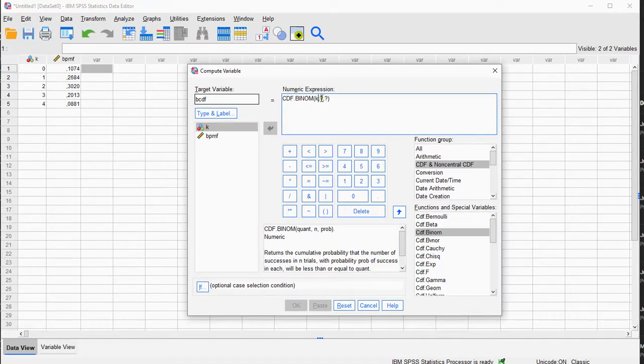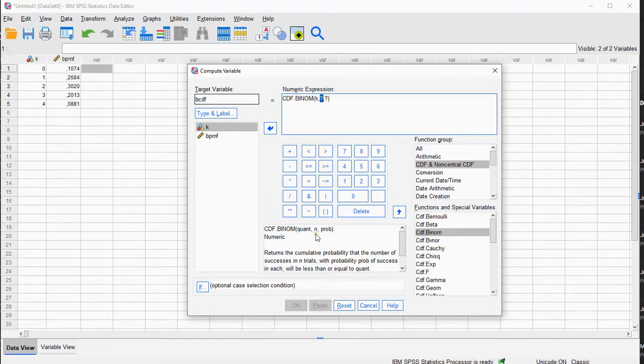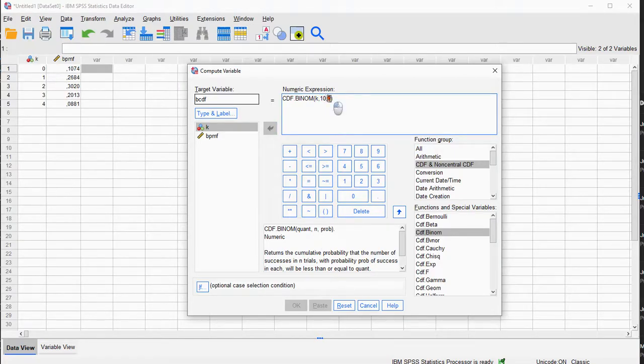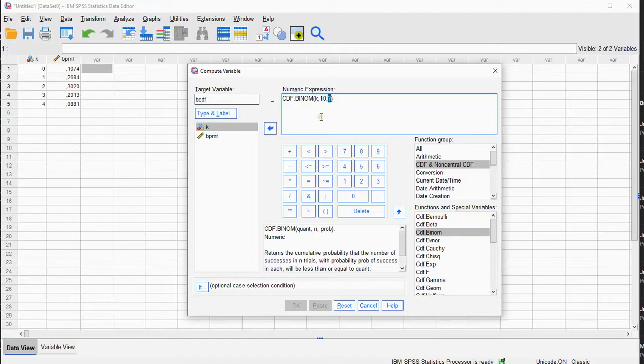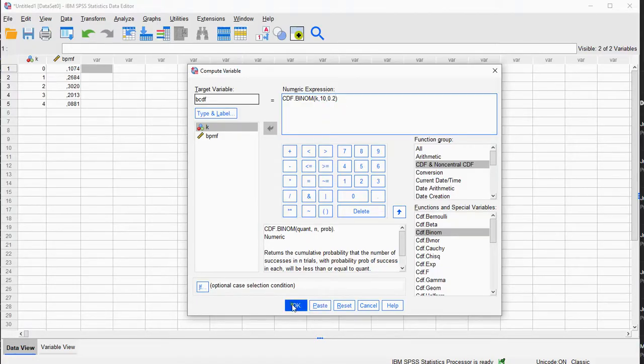Then, the number of trials, which I set to 10. And last but not least, the probability of success on each trial, which I set to 0.2. And now if I click on OK, I should get a new variable.